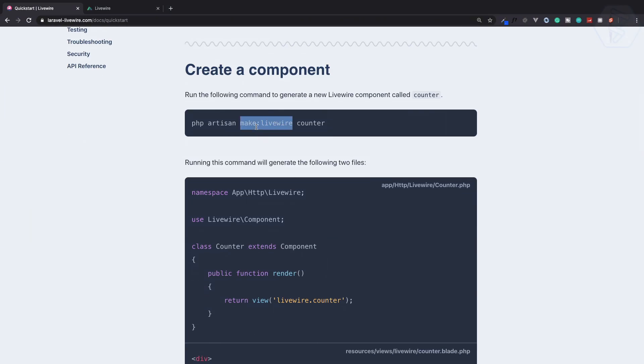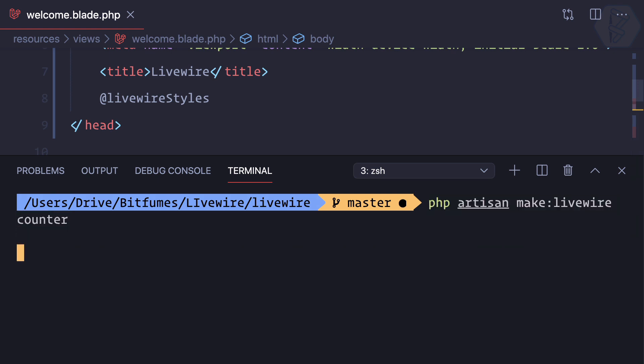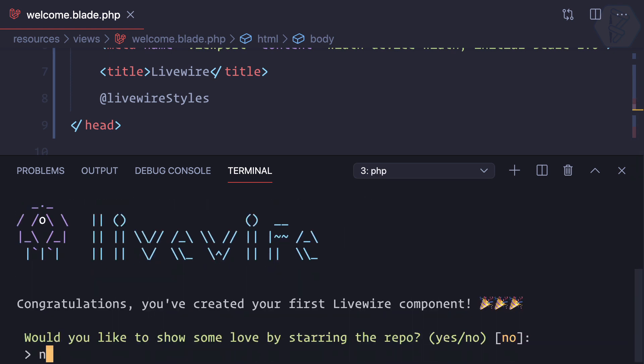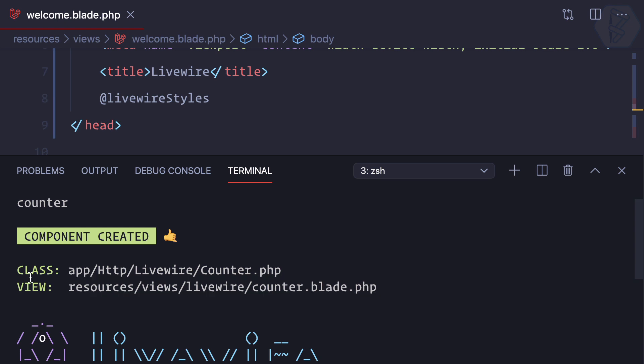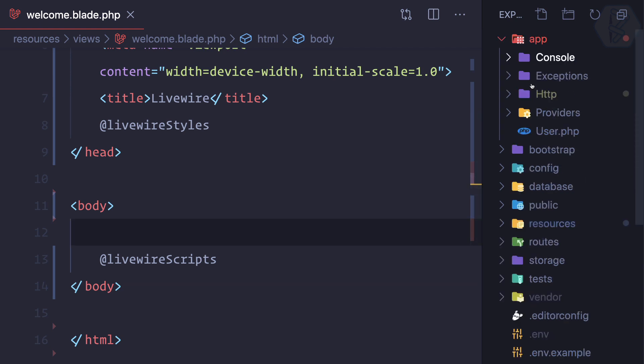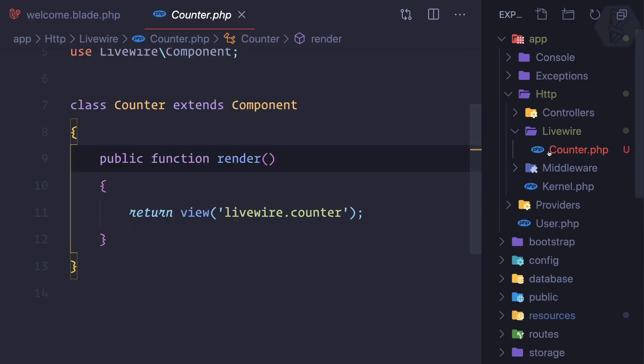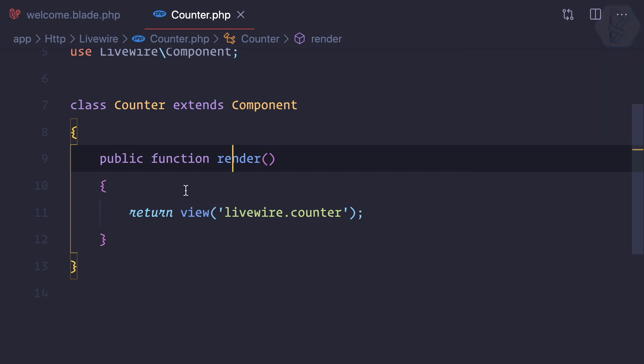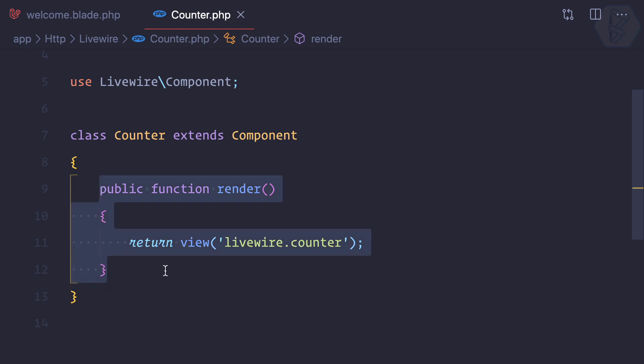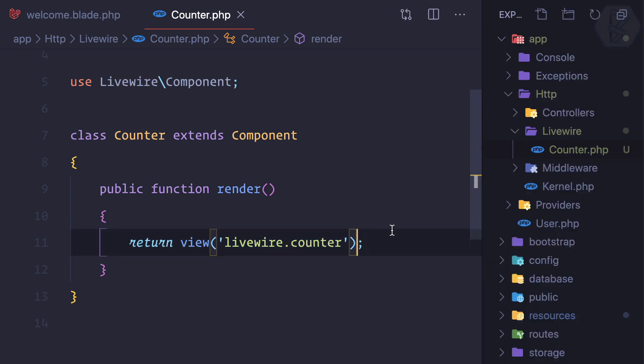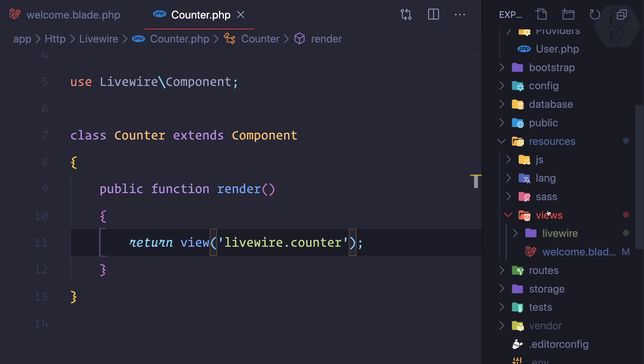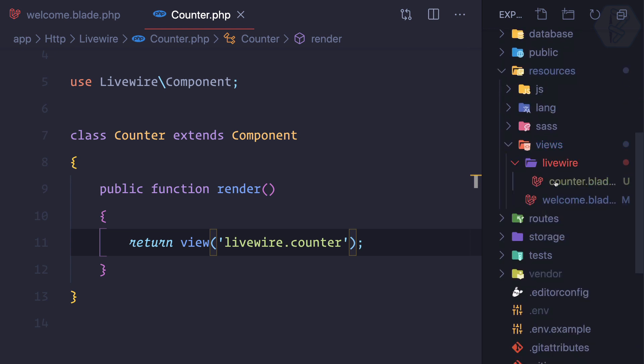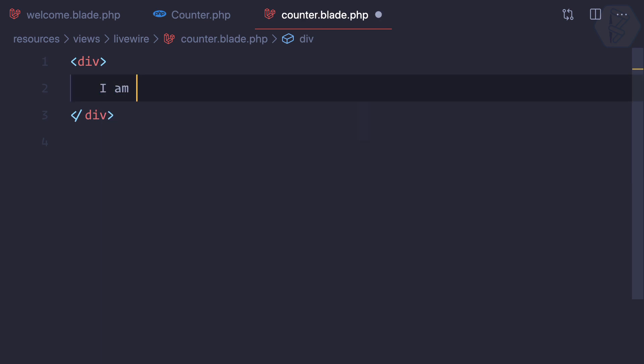Next we can create a simple counter component inside Laravel Livewire by running this command. For now just say no. This command has created one class and one view. This class is inside app/Http/Livewire/Counter. Every class or component of Laravel Livewire has this render function. Inside this render function we're returning some view, livewire.counter. Let's open resources/views/livewire/counter.blade.php and it says nothing, so I can simply say 'I am counter component'.